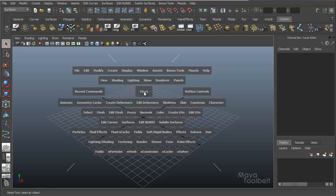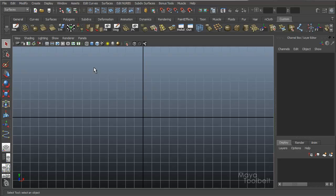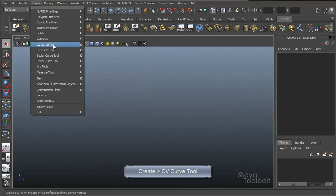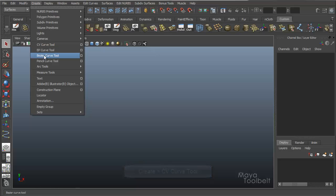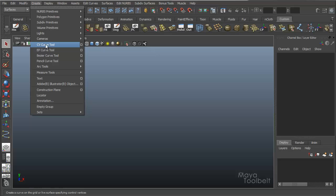I'm going to hold down the space bar to open the hotbox, left click on the Maya label in the middle, change to the front view, and hide the grid. I'll go to Create, CV Curve Tool. You can also use the EP Curve Tool, the Bezier Curve Tool, or the Pencil Curve Tool — it doesn't really matter. All these tools will have videos covering them at some point.